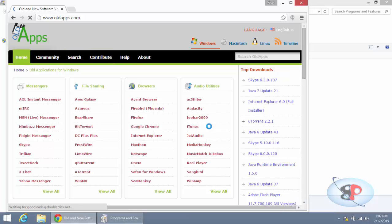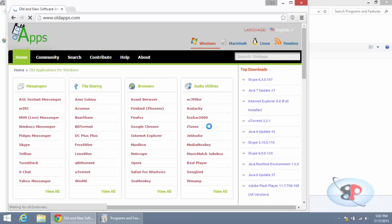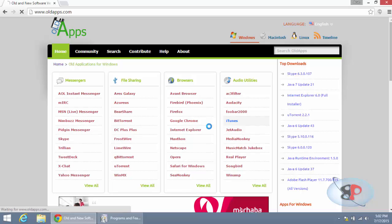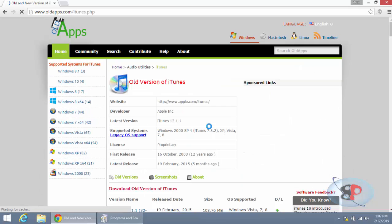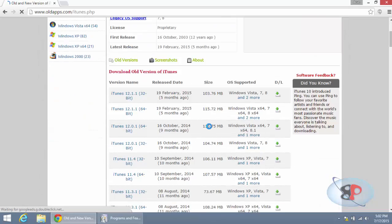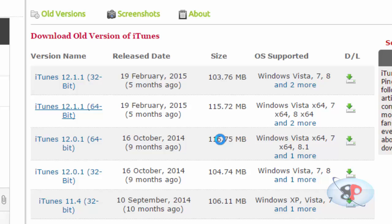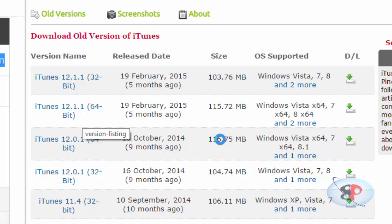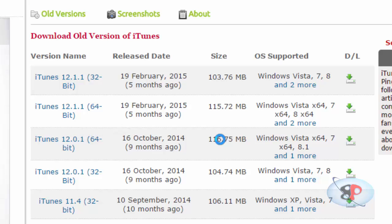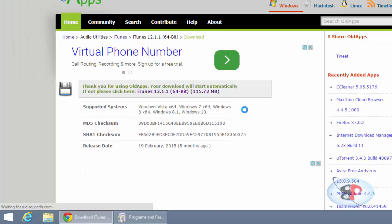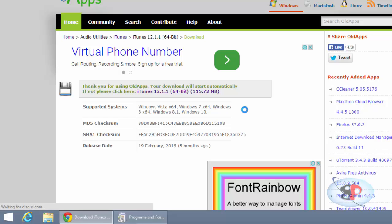www.oldapps.com. Here you can see iTunes. If you click iTunes, you can see all the older versions. Now I'm going to install iTunes 12.1.1. I'm going to download the 64-bit version because I have a 64-bit operating system. If you have a 32-bit operating system, then download the 32-bit version. So I click the download icon, and the download